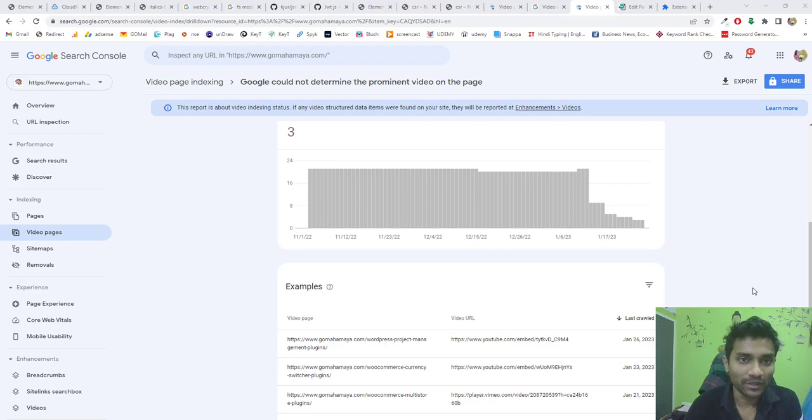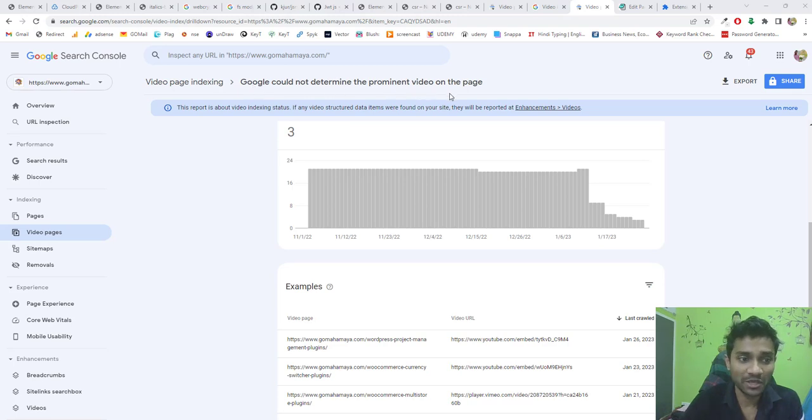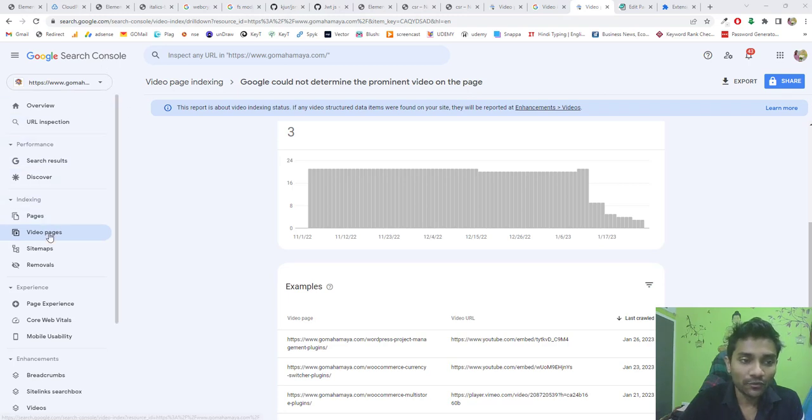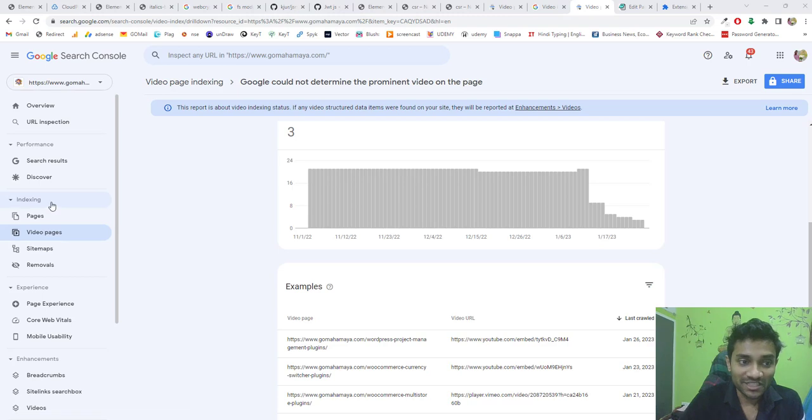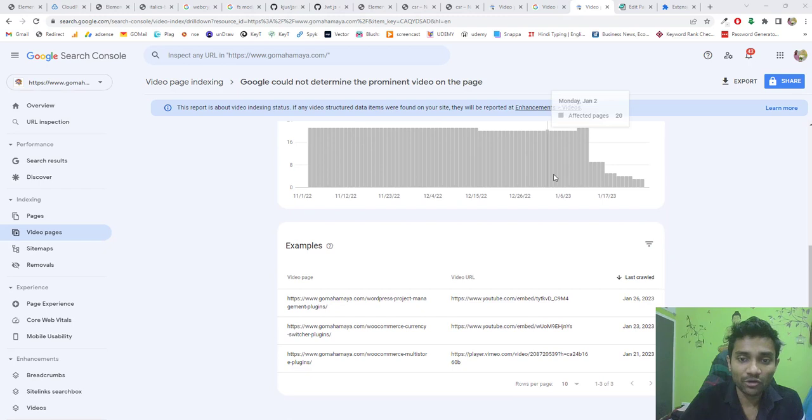Hi guys, this is Rahul and you're welcome to gomahamaya.com. In this tutorial, I'm going to teach you how to fix the Google error 'could not determine the prominent video on the page.' This error appears once you're inside Search Console and navigate to video pages inside indexing.